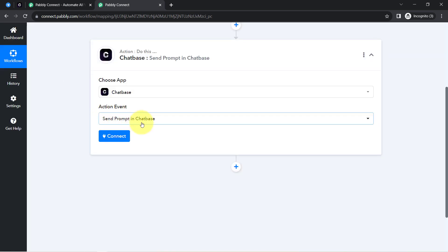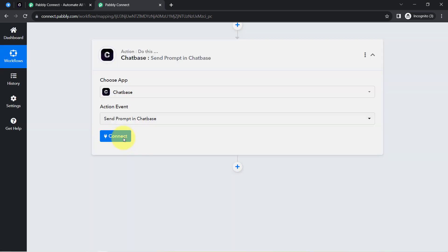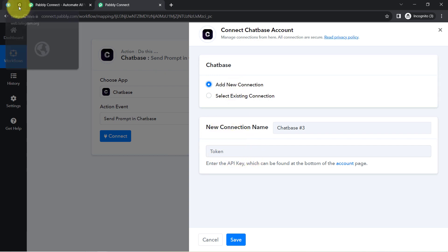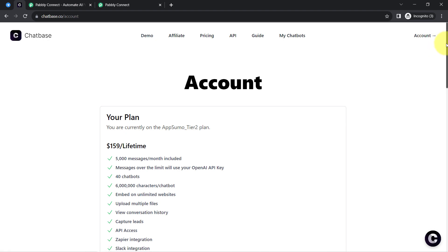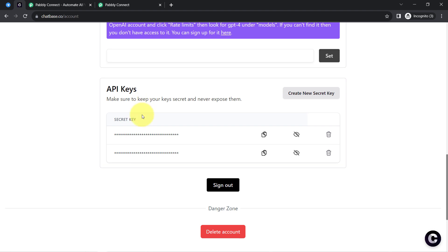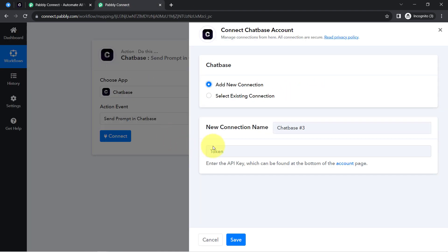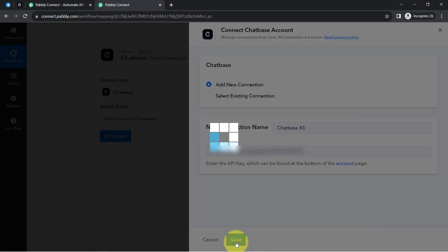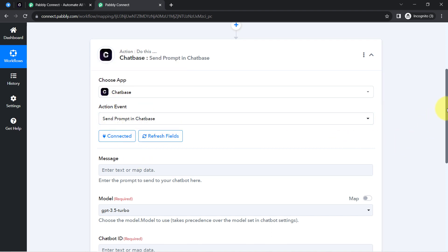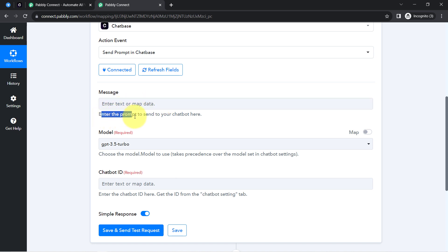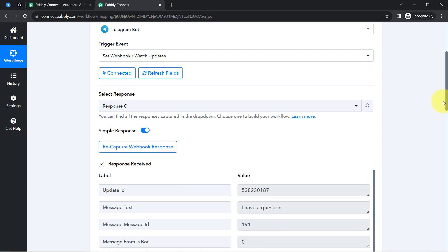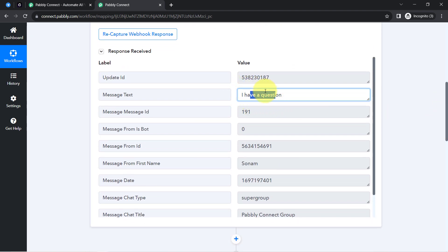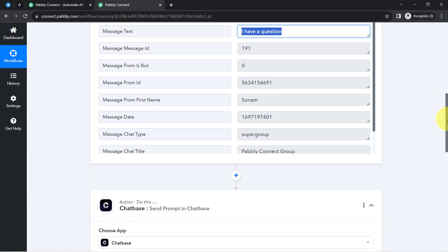Now I am going to send this message to Chatbase to generate a response automatically. Selecting the action event 'Send Prompt in Chatbase' — our message will be treated as a prompt. Clicking 'Connect', then 'Add a New Connection'. For the connection it is asking for a token — you can get this from the 'My Chatbot' section under Account, at the end you will find the API keys option. I am copying an existing API key and will not be manually copying the message each time — I will use mapping.